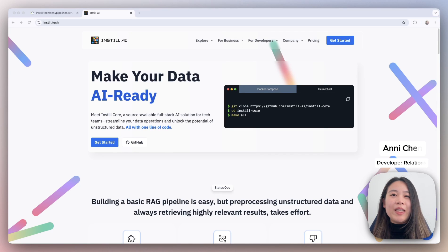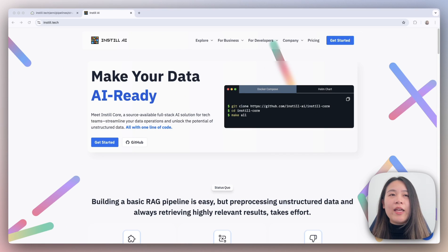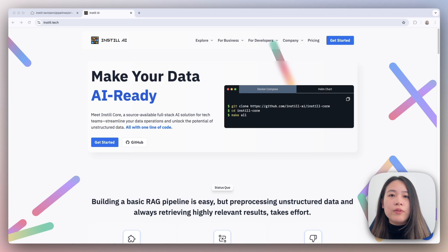Hey everyone! My name is Annie Chen and I'm a Developer Relations Engineer here at Instill AI. In today's tutorial, we're going to be building an LLM-powered knowledge curation tool using OpenAI structured outputs and Instill VDP.